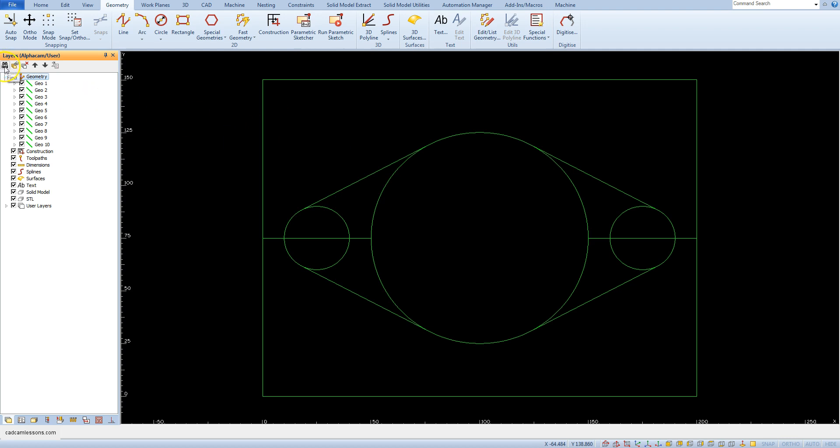Here we have find function hidden under the binoculars icon and here we have the list of geometries that are in an open project. Each geometry surface, solid or toolpath is on the list and we can suppress it without having to delete it.